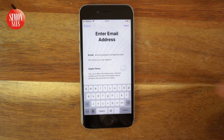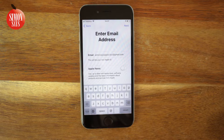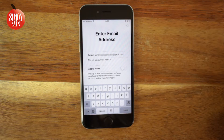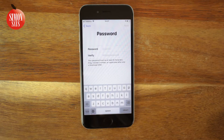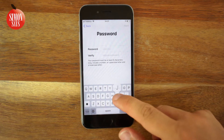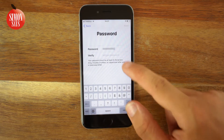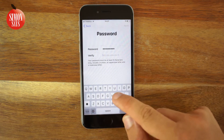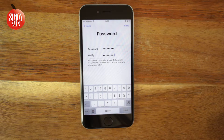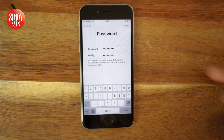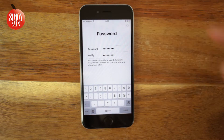Choose if you want to receive Apple news to your email and tap Next. Enter the password you want to use twice — they must match in both fields. The password must be at least eight characters long and contain at least one lowercase letter, one uppercase letter, and one digit. Tap Next.